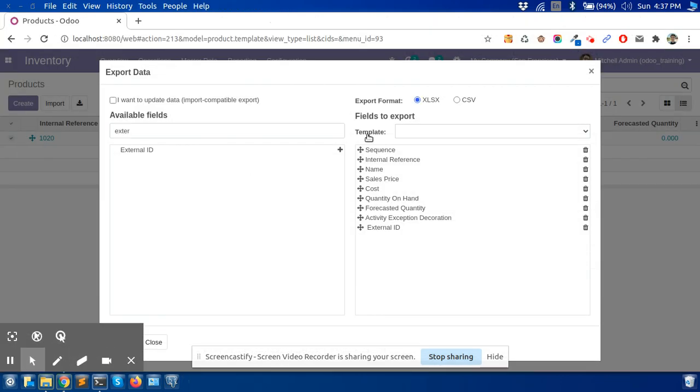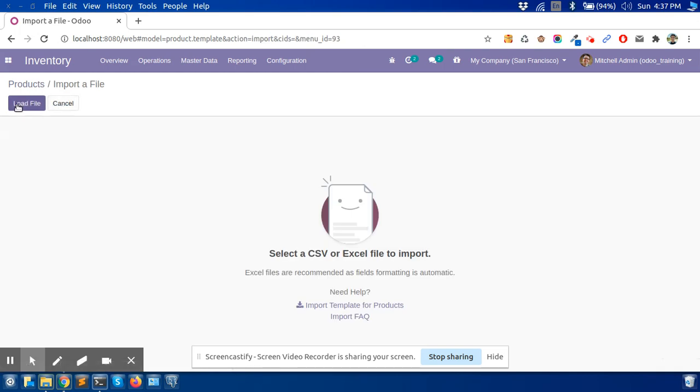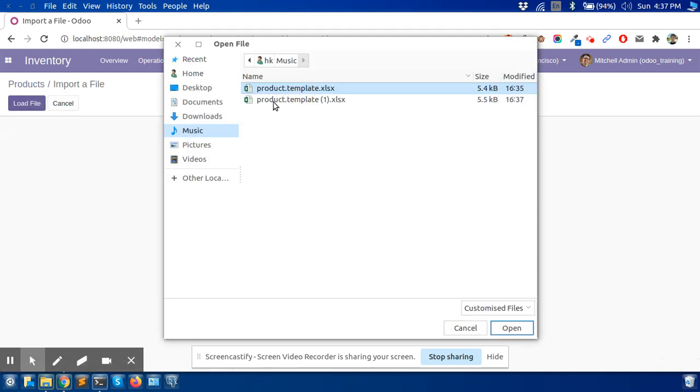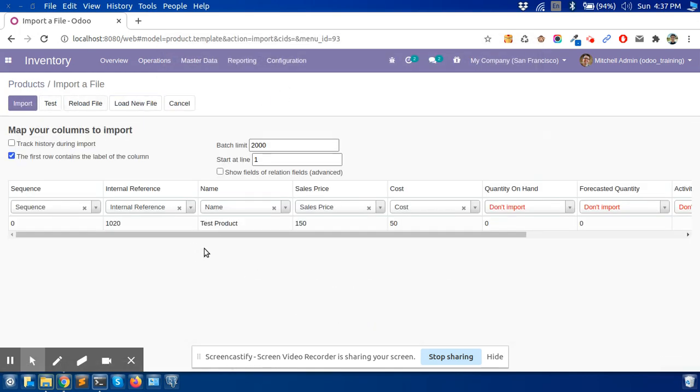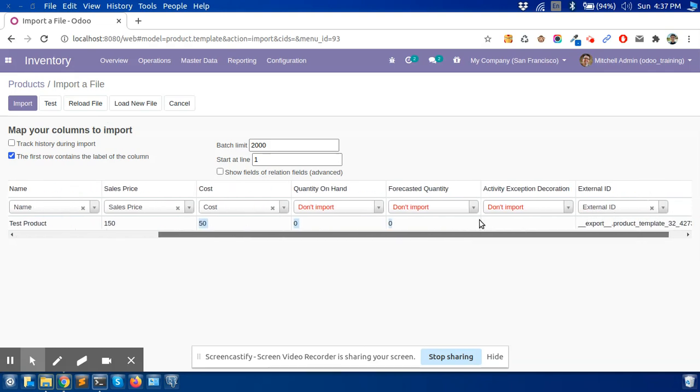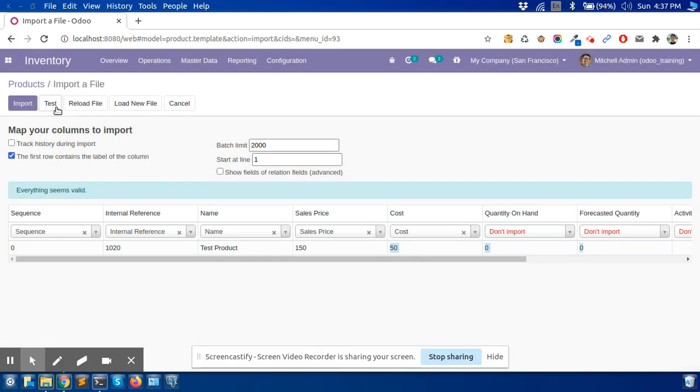If I import again that record, this file, you can see here 150. Click on test. Yes, the sales price is correct.